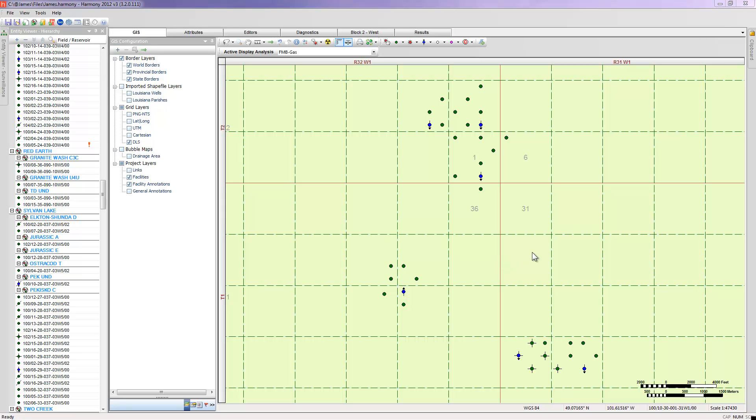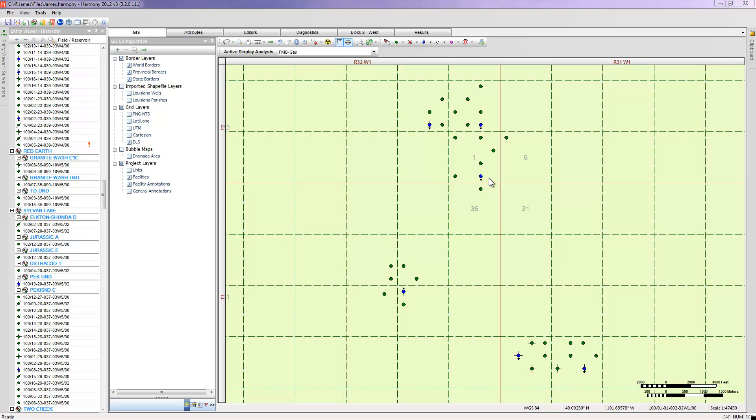What we see in front of us right now is the wells in green are producing or abandoned oil wells and the blue dots represent injected water wells. What we would first need to do is group the various patterns that would surround each injector. To do that, we would need to first open the Surveillance Entity Viewer.